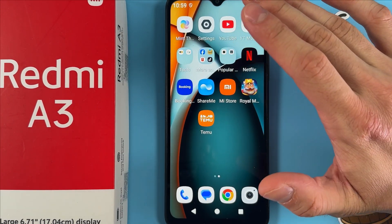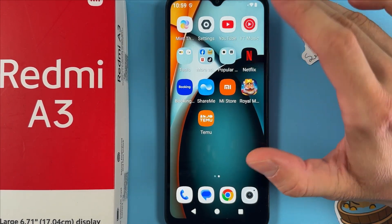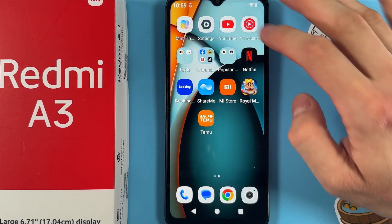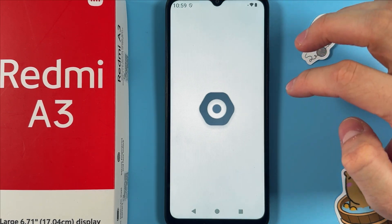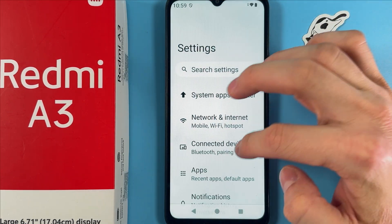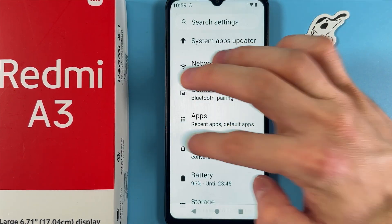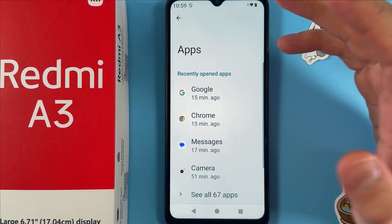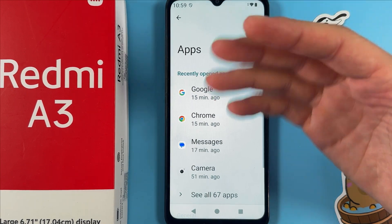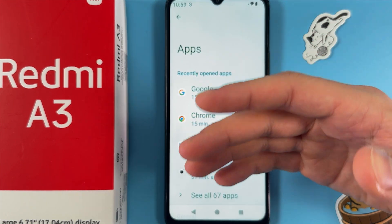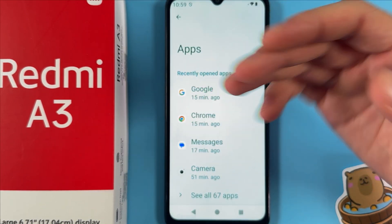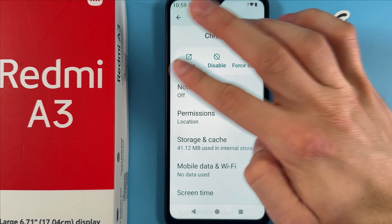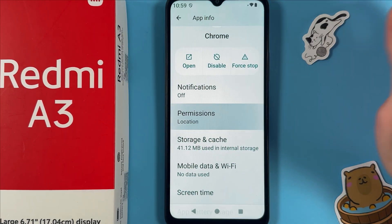Hello everyone. If you want to manage app permissions on your Redmi A3, first locate your Settings, then scroll down to your Apps section. Choose the application you want to rearrange — for example, Chrome. Find the Permissions tab.